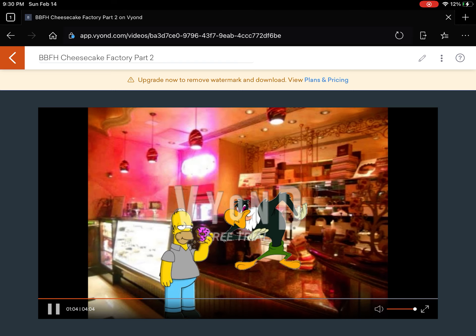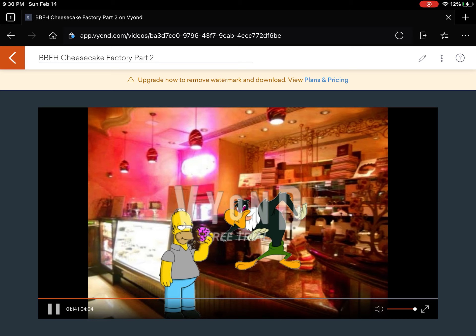Welcome to Cheesecake Factory. How may I help you? I'm not here to order anything, but I'm here to work with you in episode 16. I'm Classic Homer Simpson. Nice to meet you Classic Homer Simpson.